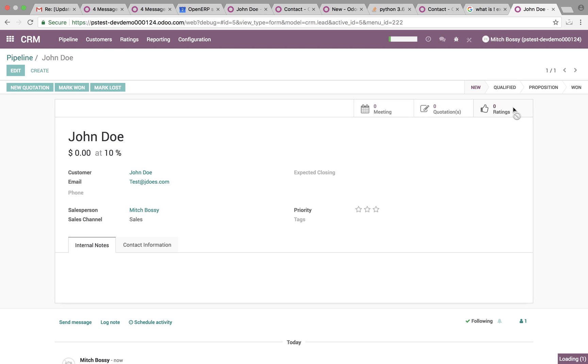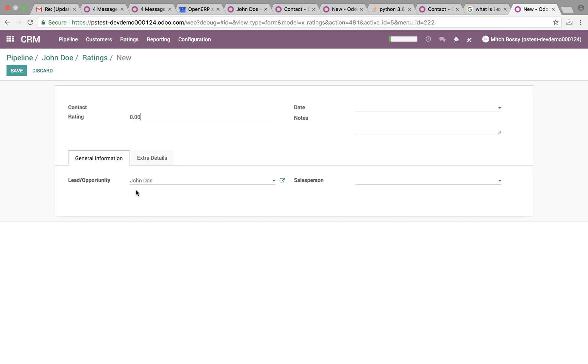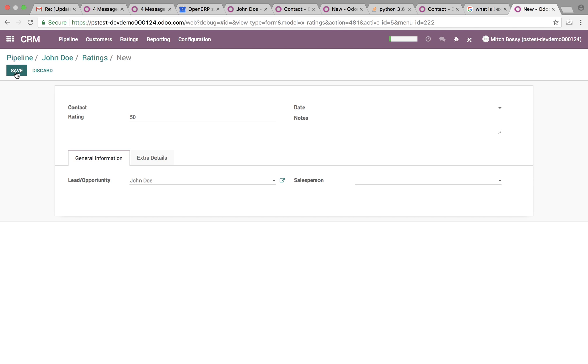So if I click ratings, you can create a new one and associate it automatically to this lead opportunity. Give it a 50, save.